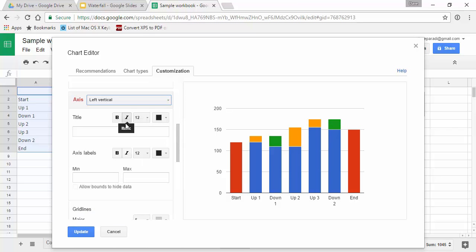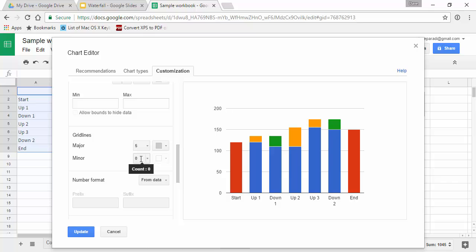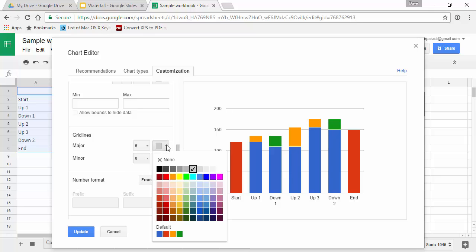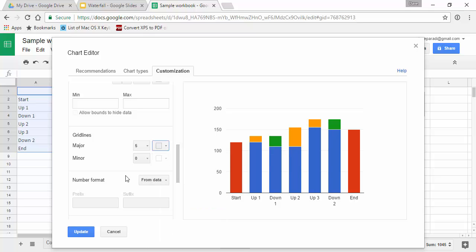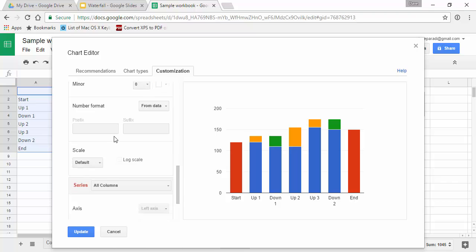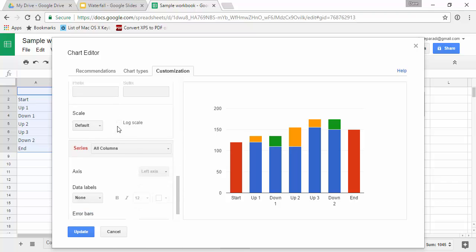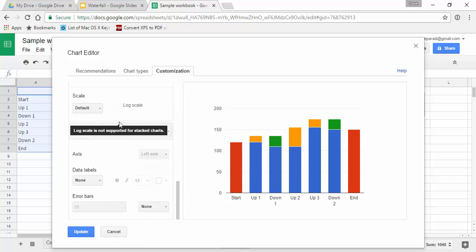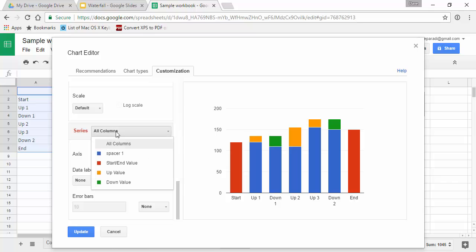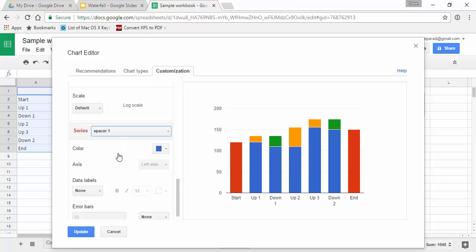probably a good idea to minimize the grid lines in terms of the color, so I'm going to set those to a lighter gray. And now a lot of the work is here for each of the series, so I'm going to select each of the series one at a time. I'm going to select the spacer series